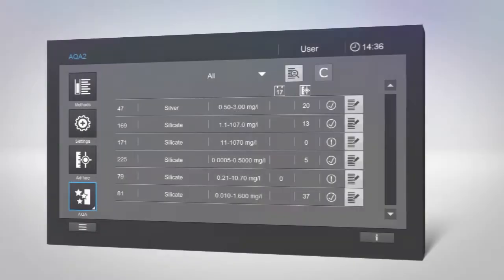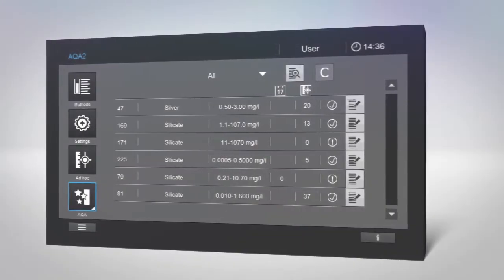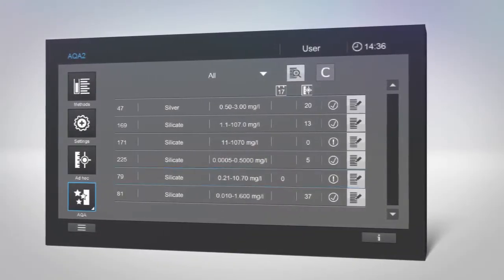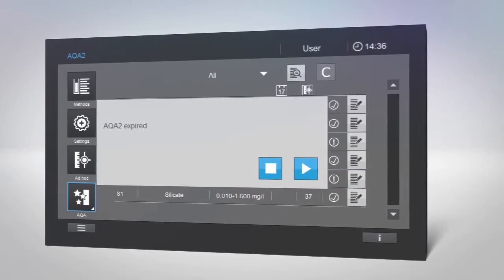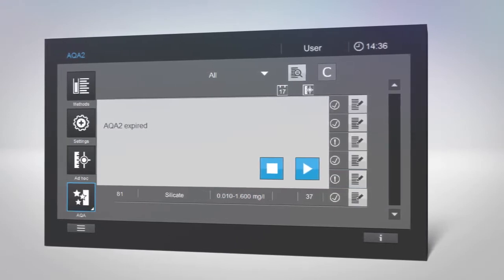If you are about to perform a measurement using a method for which you set an AQA, you will be notified if the AQA has expired.